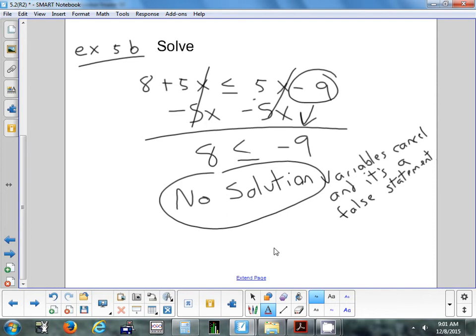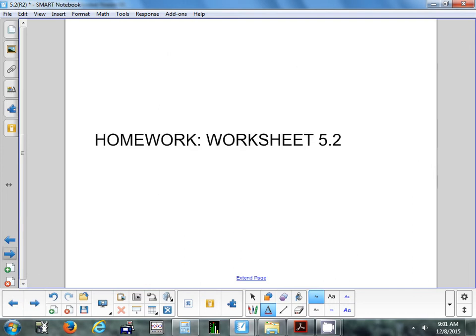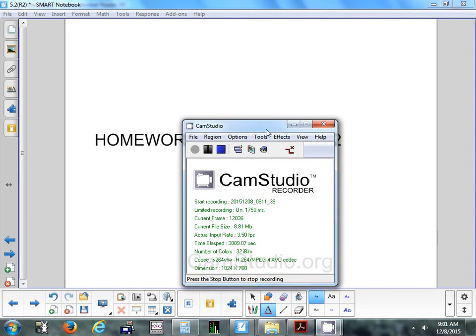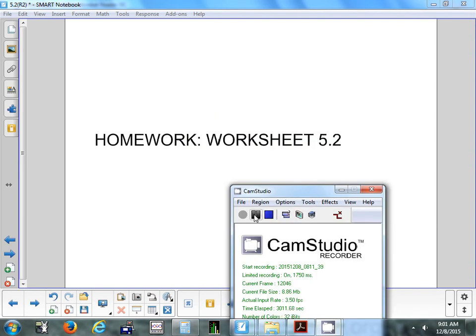Homework tonight is a worksheet — similar to last night, about eight problems. The first two or three are one-step multiply or divide, and a few are more complex. We'll do section 5-4 tomorrow, review day on Thursday, and the test on Friday. On Thursday night you'll get the reference sheet to use on the Friday test.